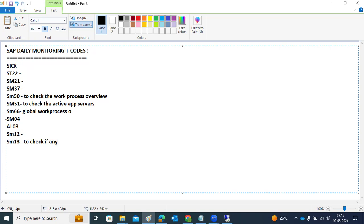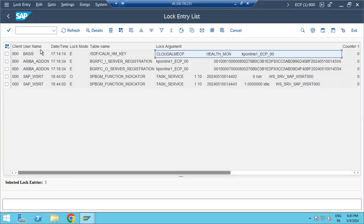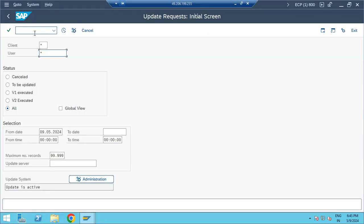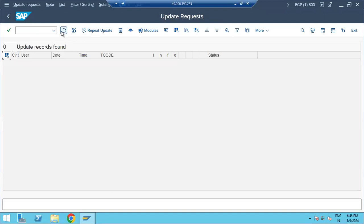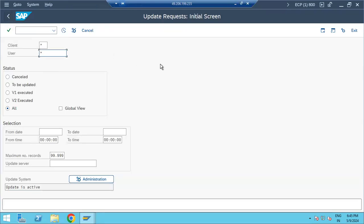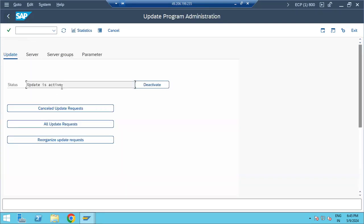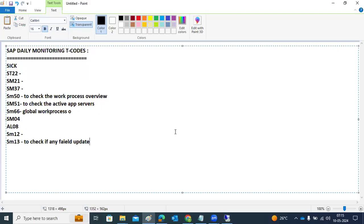SM13 is used to check for failed update records. Go to SM13 and check the last 24 hours or the entire system for any failed update records. If found, take action. Also check whether the update service is active. Once verified, this check is complete.